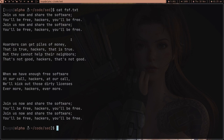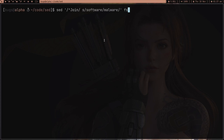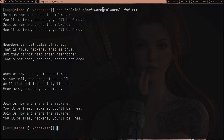Now suppose I want to change the word 'software' but only for lines which start with 'join'. There are a lot of lines with 'software' in them, but I just want to change it on lines starting with 'join'. We can do this by writing a regular expression — the caret symbol means the start of the line. So we change 'software' to 'malware' on fsf.txt. You can see we got 'malware' on matching lines, but the other 'software' occurrences are safe.